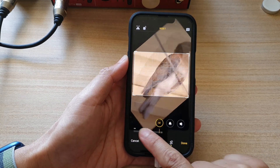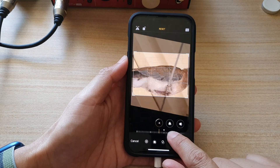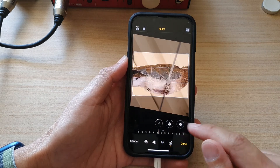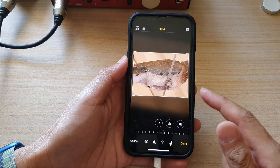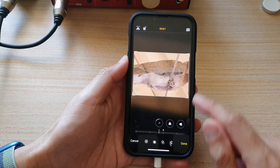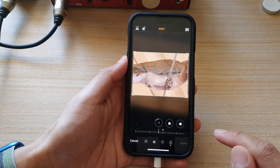And that's it. So you can rotate left or right. And once you are happy with the orientation of the image, tap on the Done button.